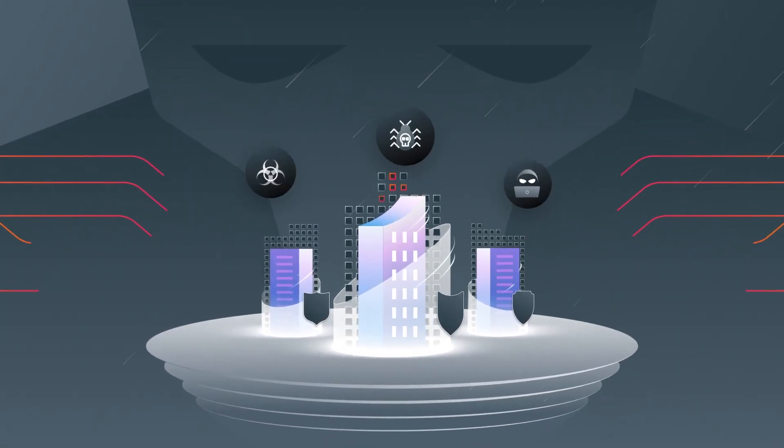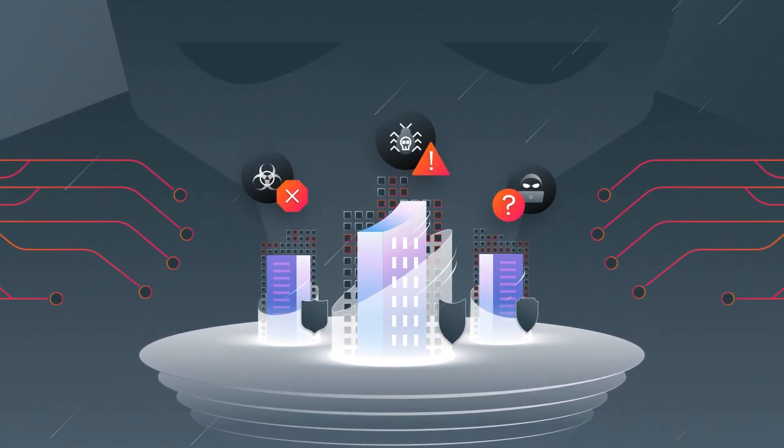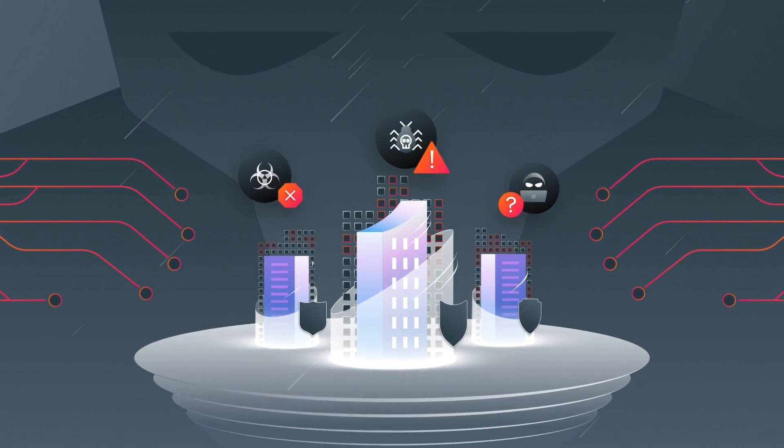Cyber threats. It's not a question of if your organization will be attacked, but when.